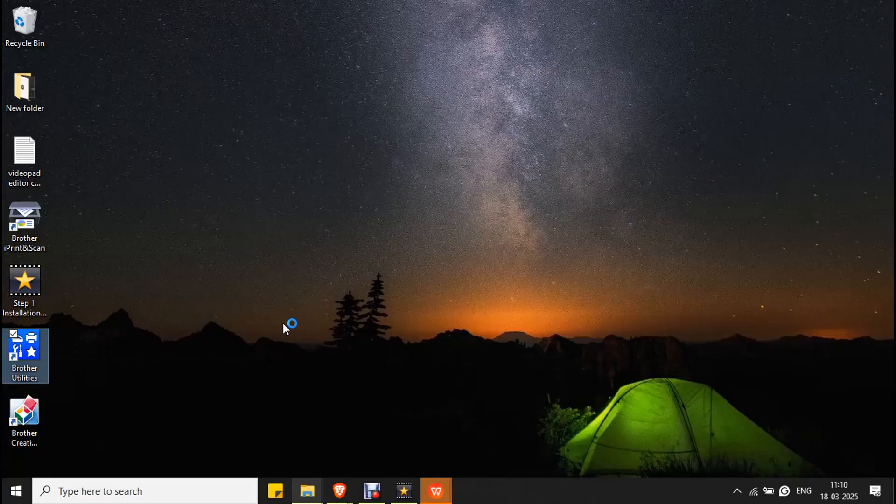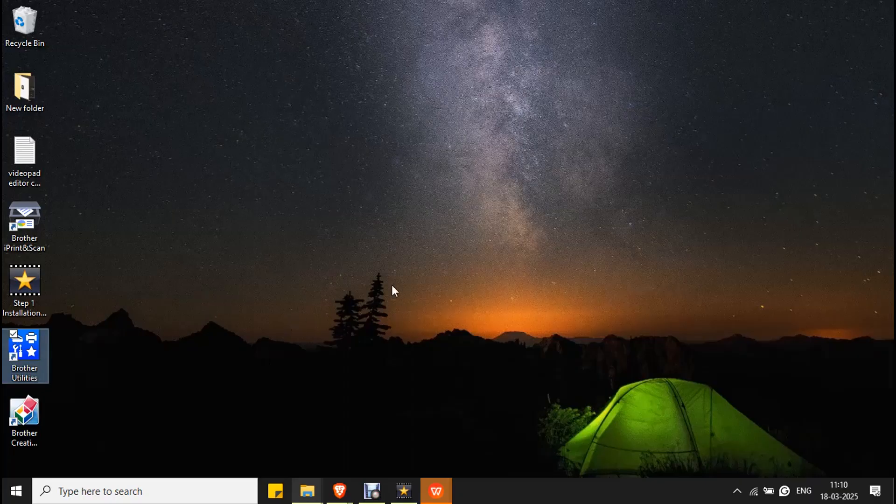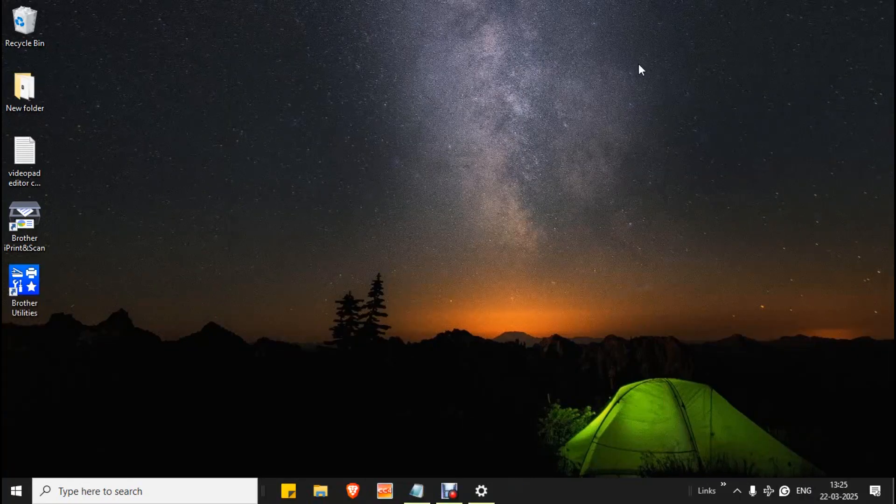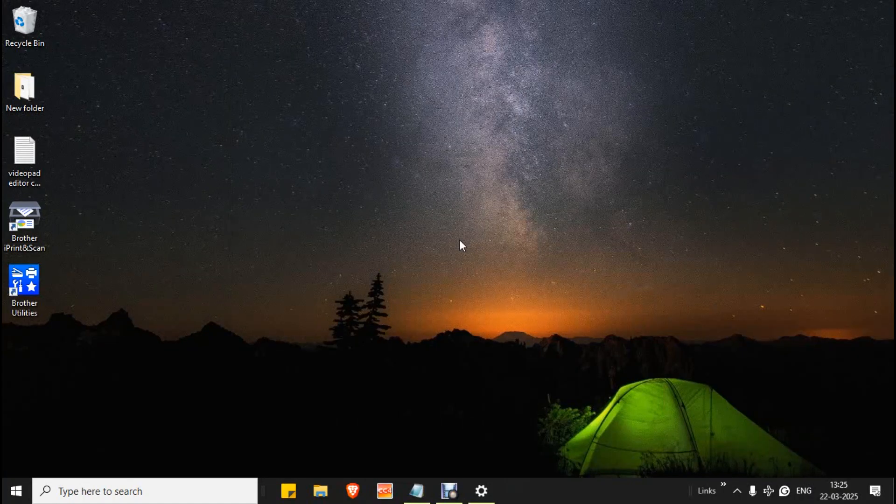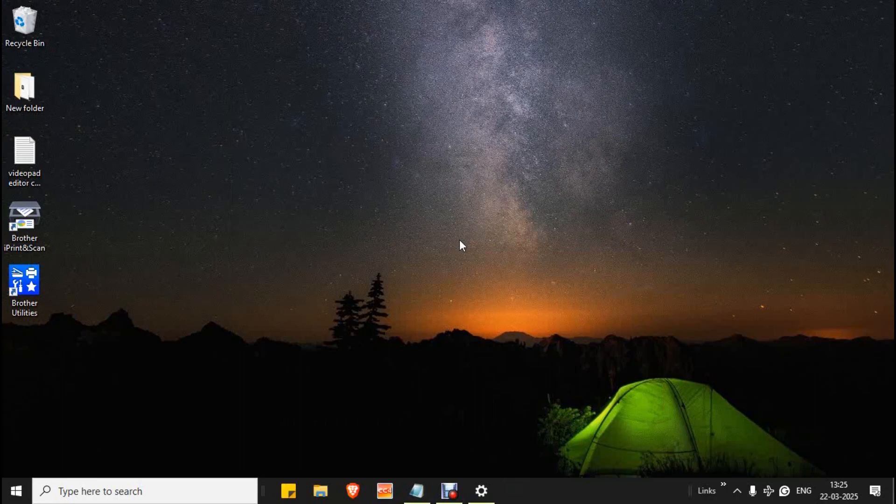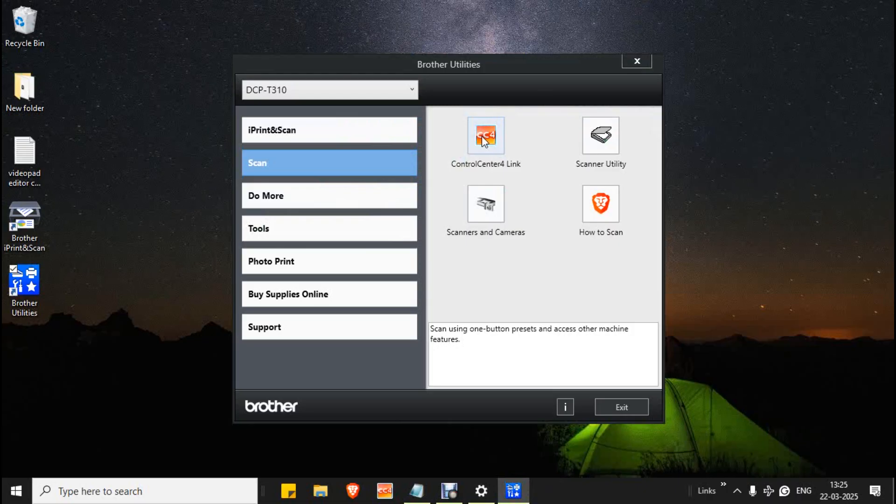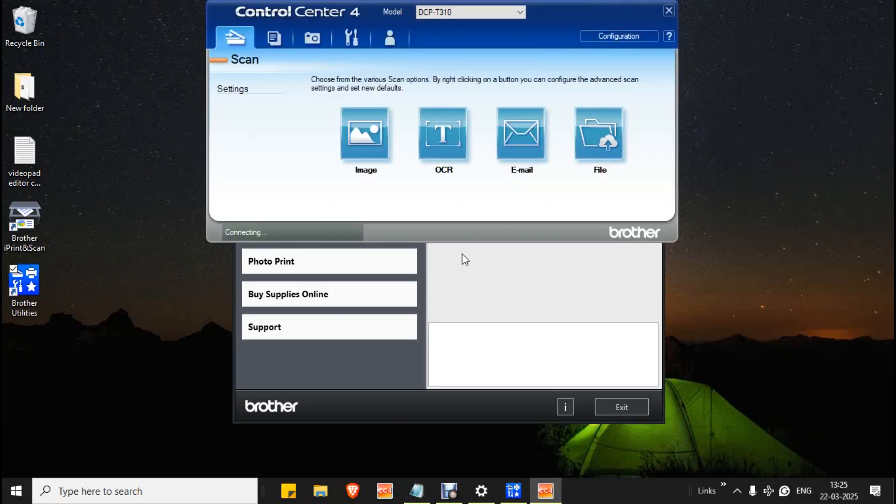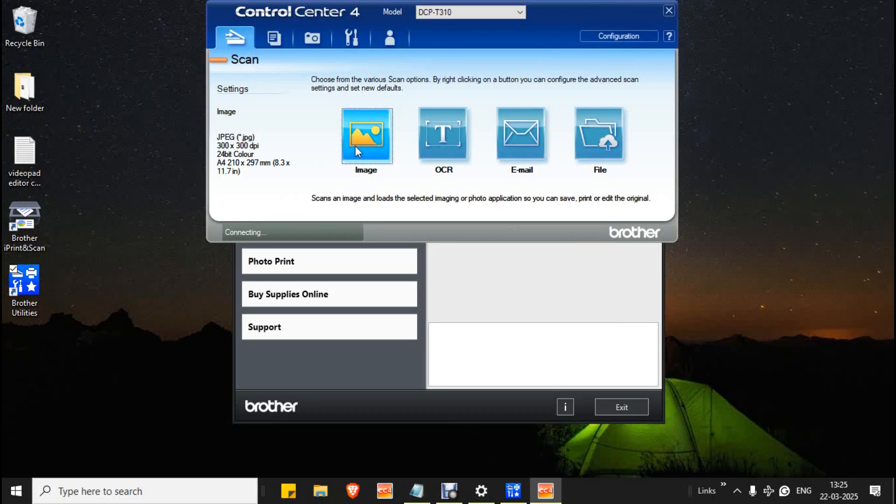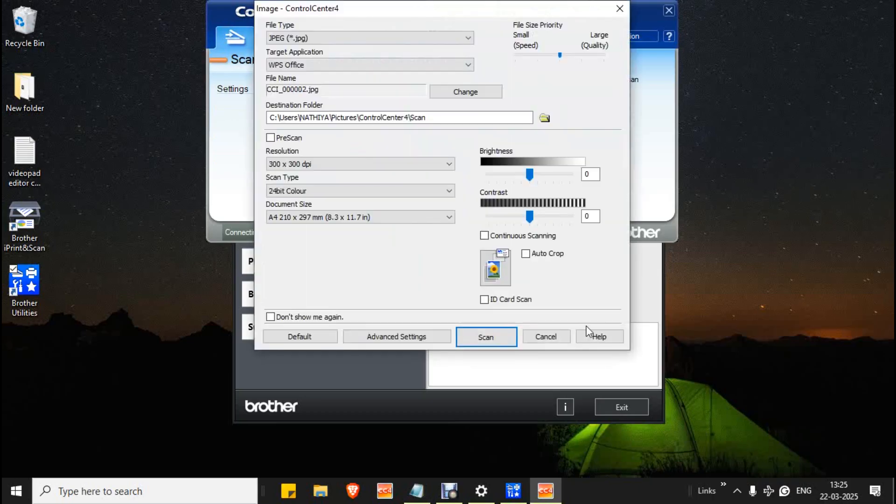The driver has been installed successfully. After the installation, restart your system and double click on Brother Utilities. Double click on Control Center 4 link from Scan. Now click on Image and click Scan.